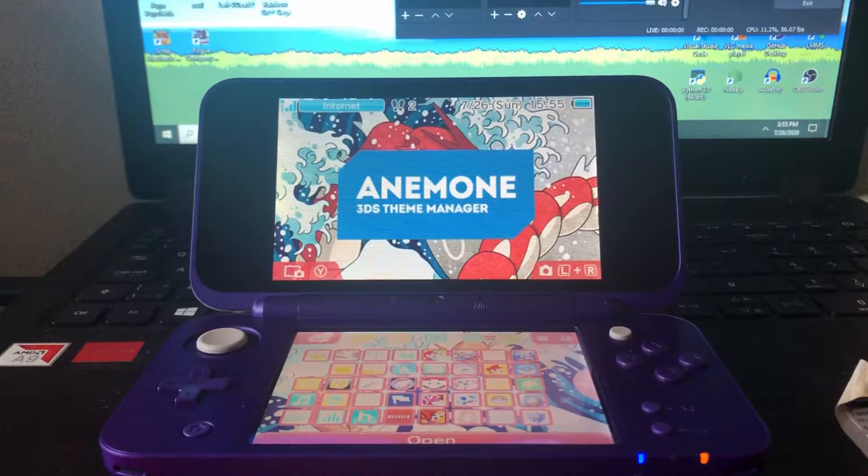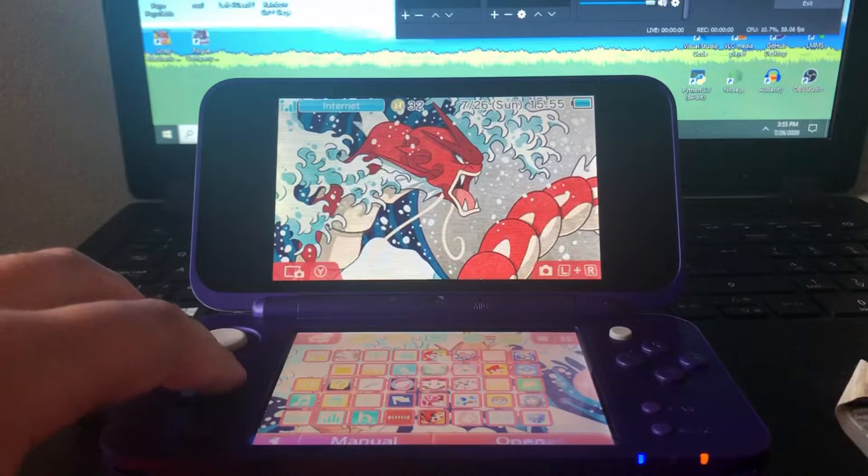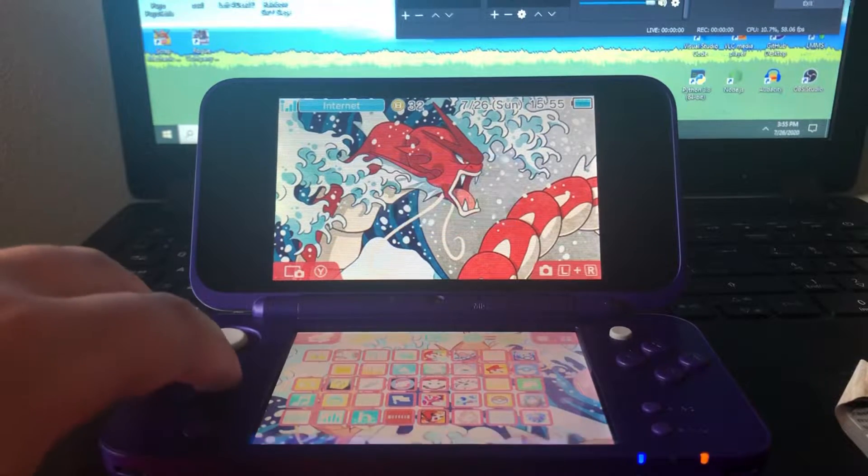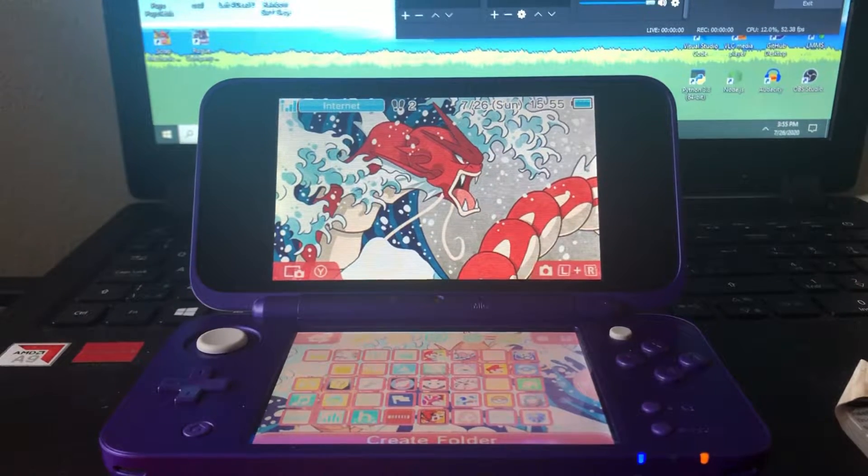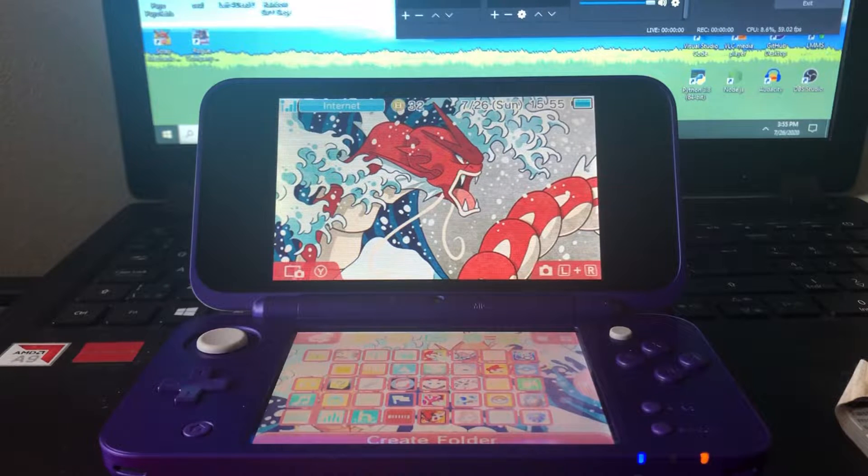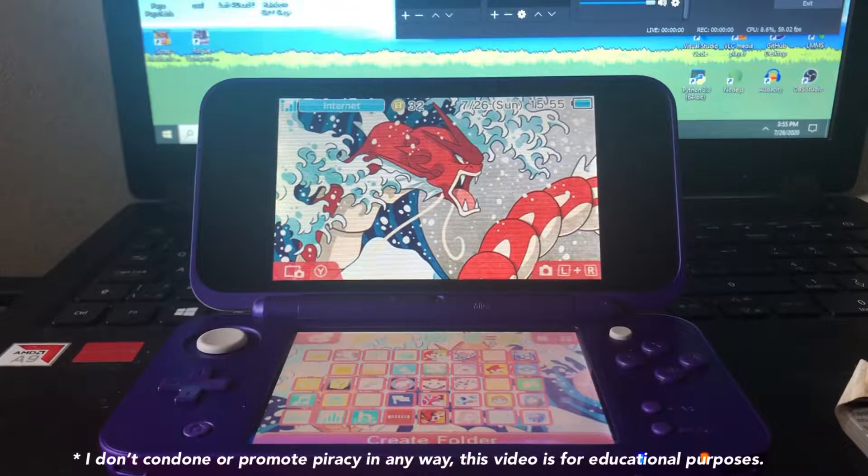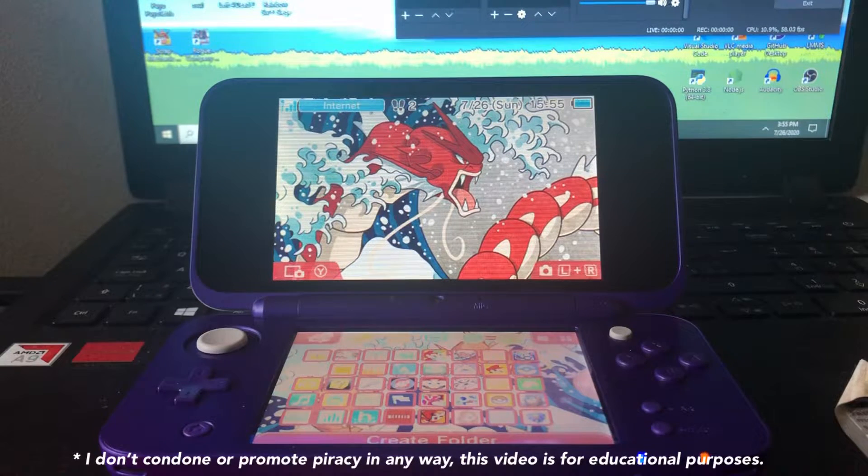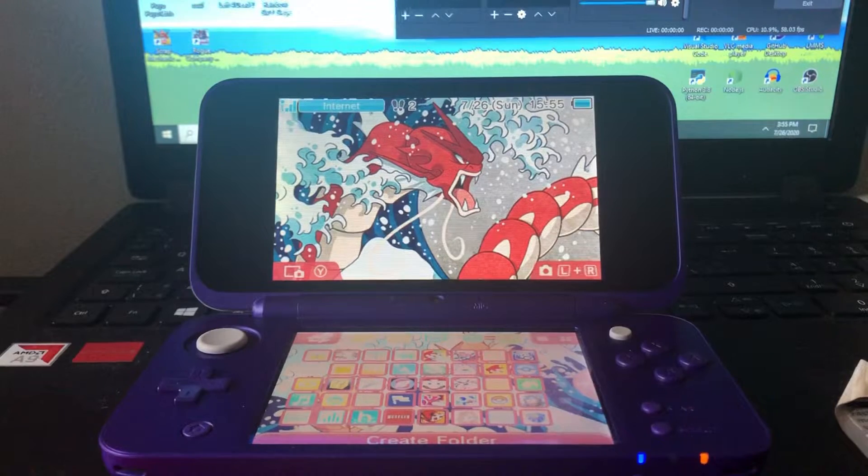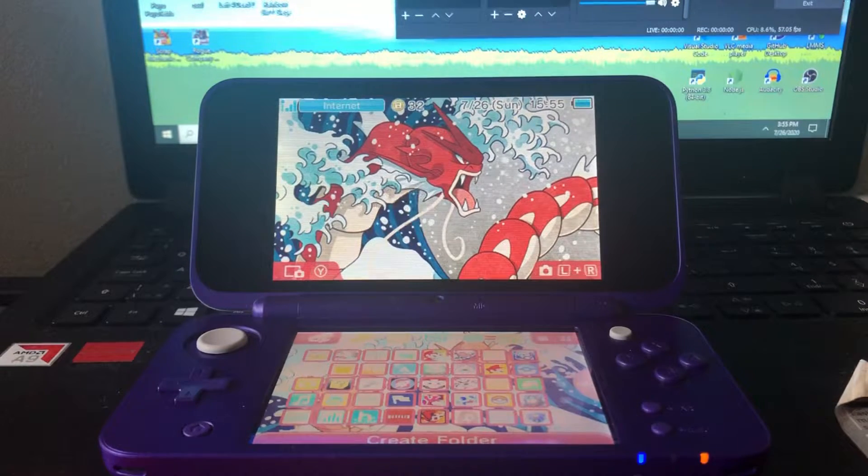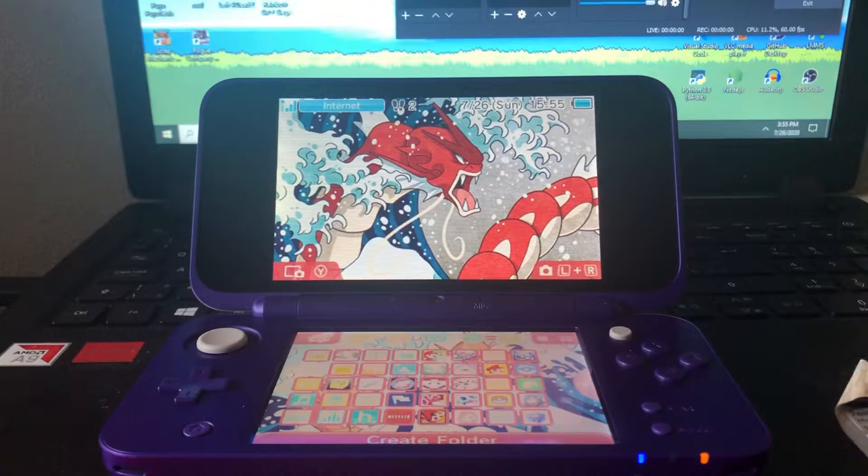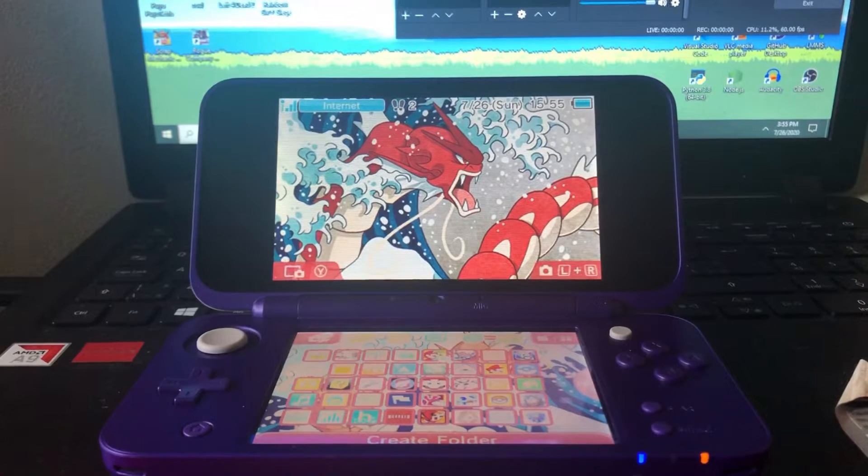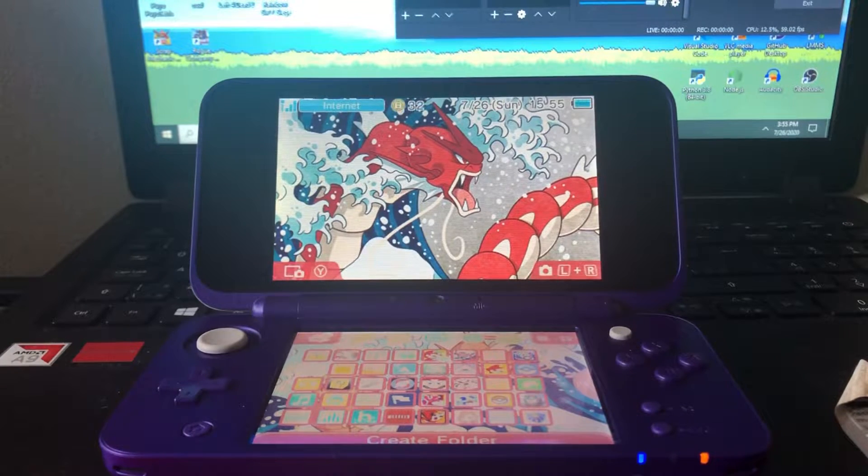Anemone is pretty cool because you can have the custom theme like the one I have right now, or you can create your own themes as well as get ones from the official 3DS theme market for free. For this tutorial you are going to need custom firmware installed. If you don't have that, I'll link the tutorial I use in the description.